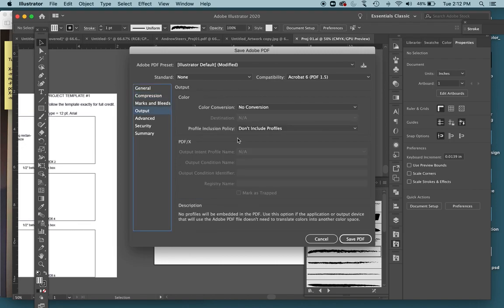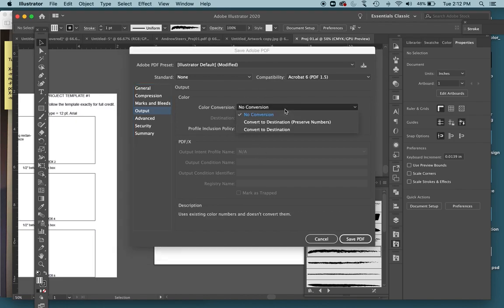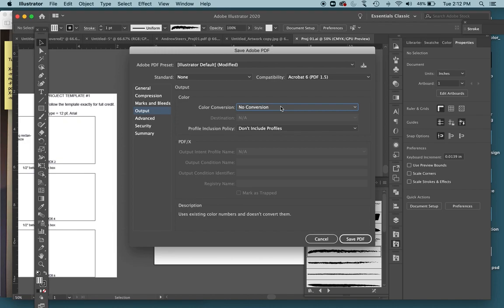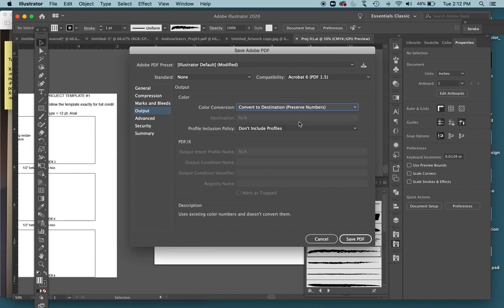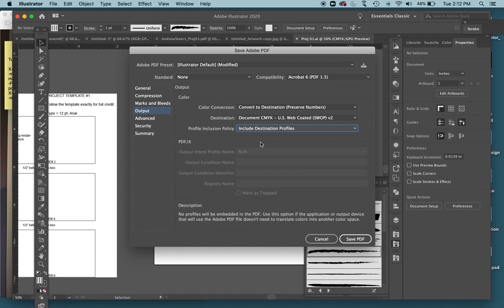For the output, these settings will just make sure your colors don't get messed up. They probably shouldn't get messed up on this simple project, but in the future you will definitely need to do this. Under Color Conversion, change it to Convert to Destination Preserve Numbers. And then Profile Inclusion Policy, switch that to Include Destination Profiles. Now I'll just make sure your colors are all good.